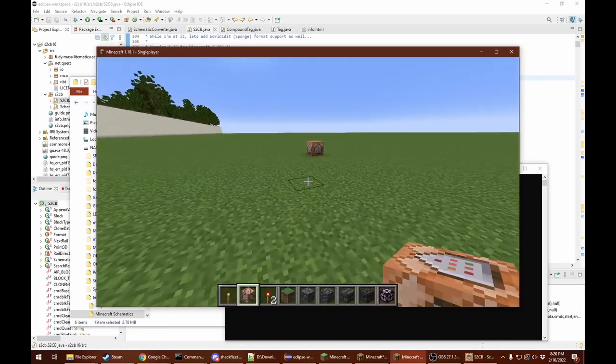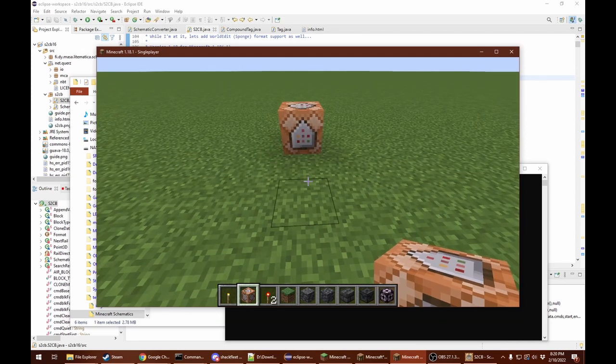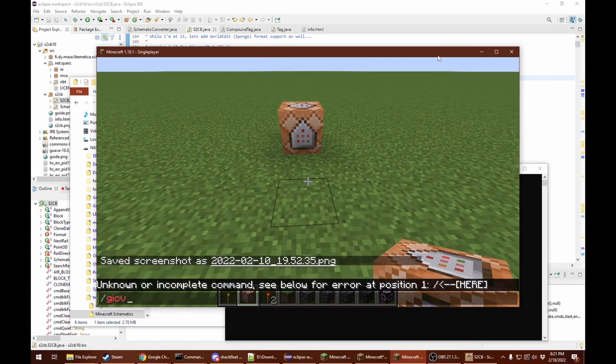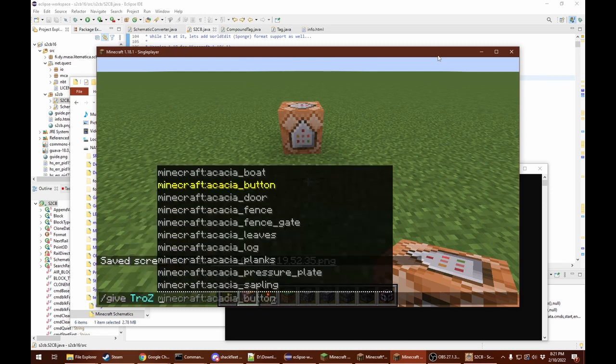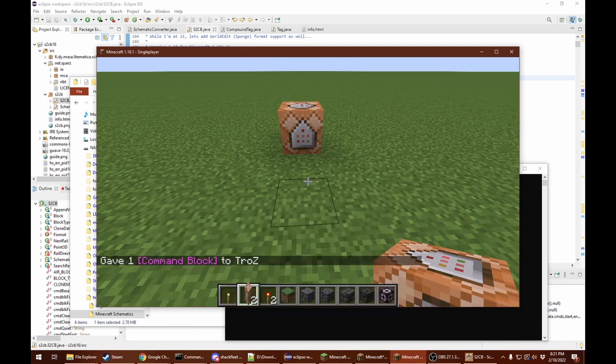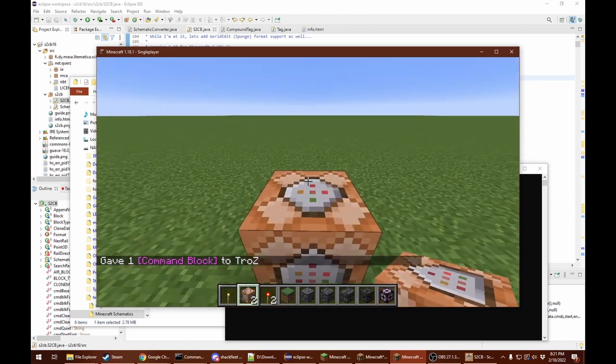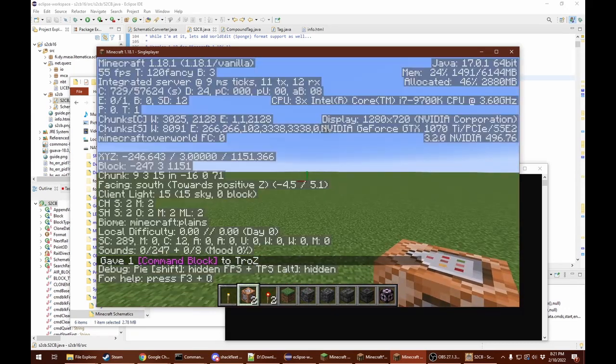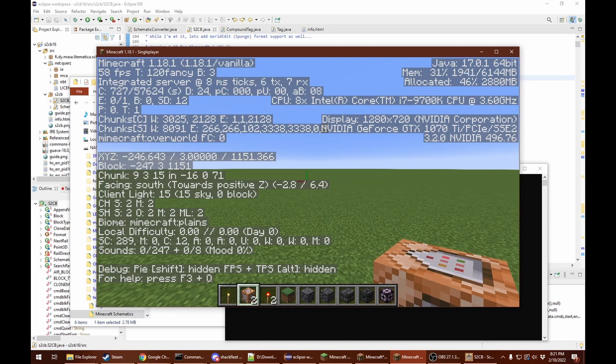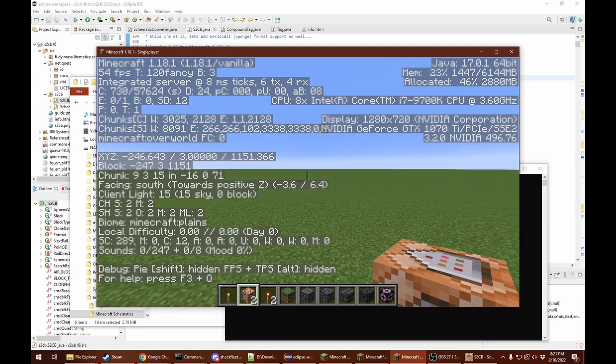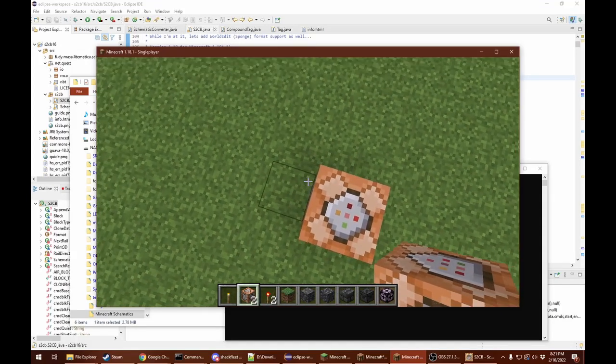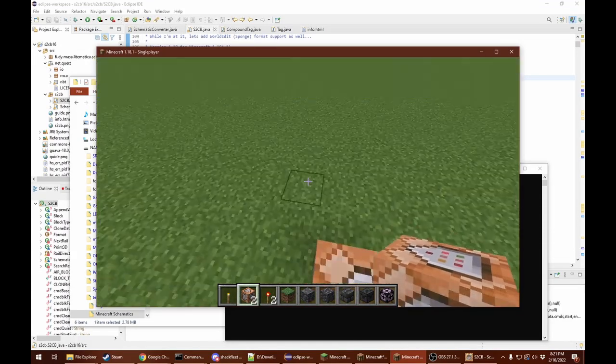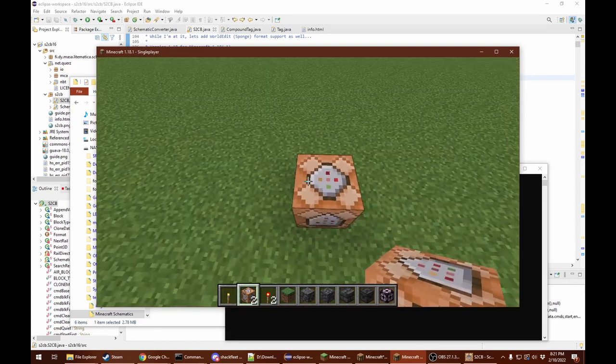I'm going to press ctrl-c right now, go back to my world. I happen to have a command block here. If you don't have a command block, you can type give your name, or @ a, command block. As you can see, it gave me one. You can place the command block down. I am currently facing south. The command block is here. It will build the schematic starting here, to the south and to the west.